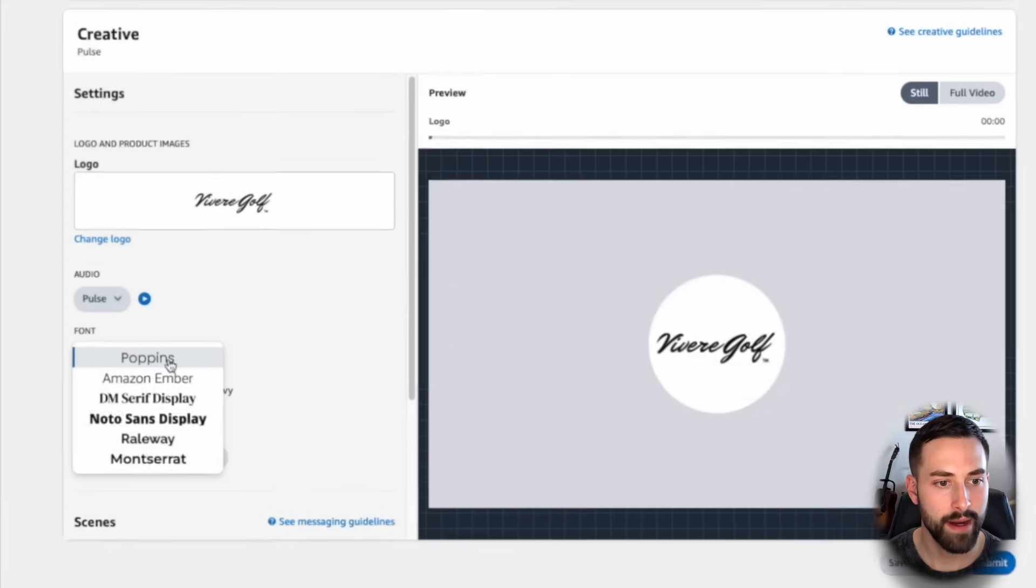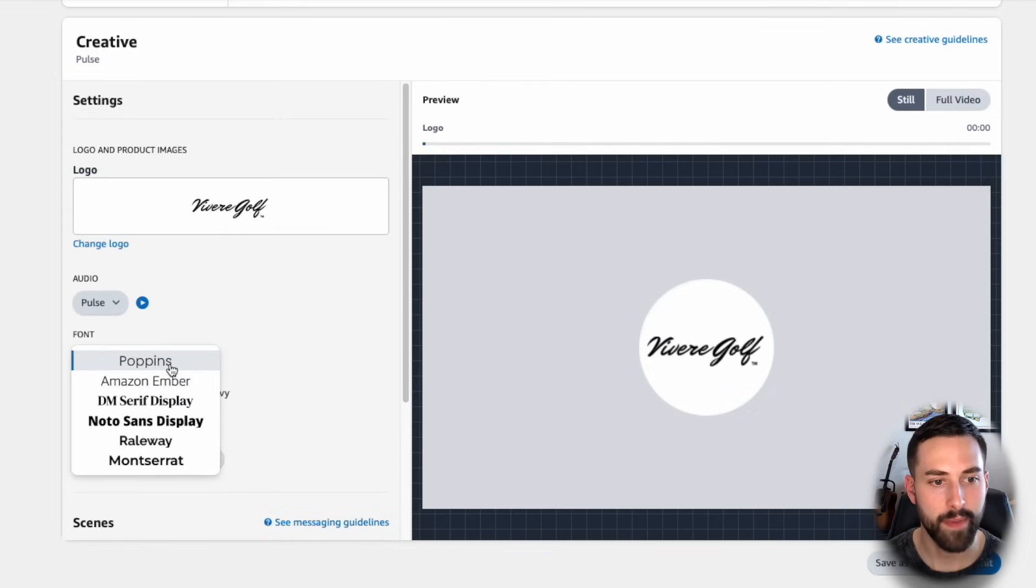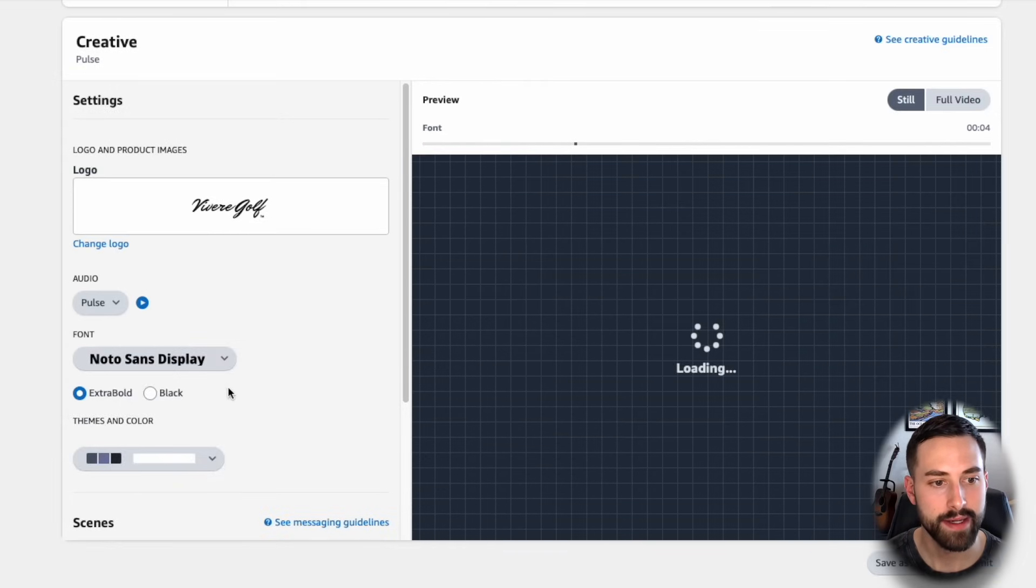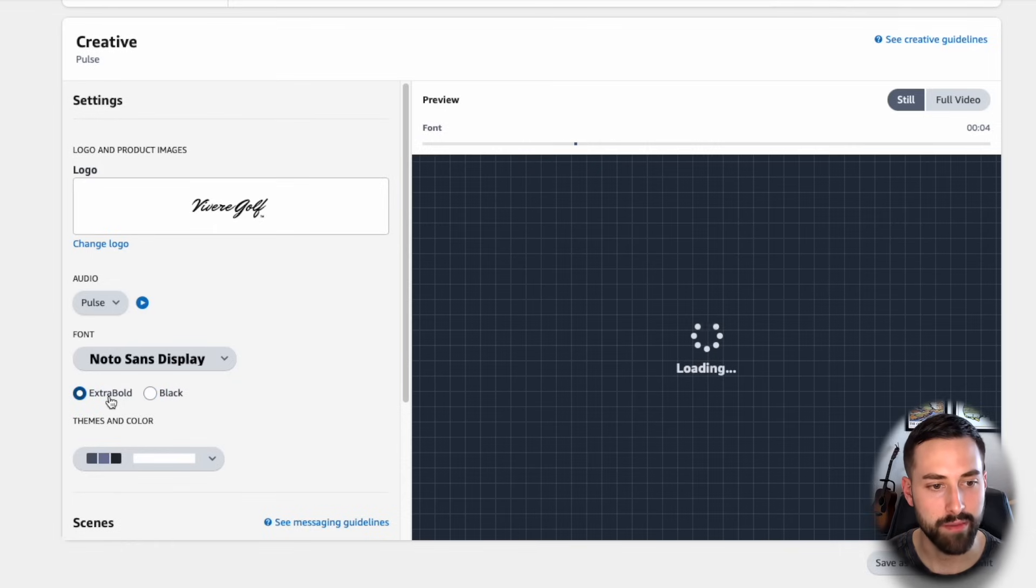Next is our font. I'm going to change it from the Poppins font to something more bold that will stand out, such as the Noto Sans display. Just like that, I will keep it extra bold.